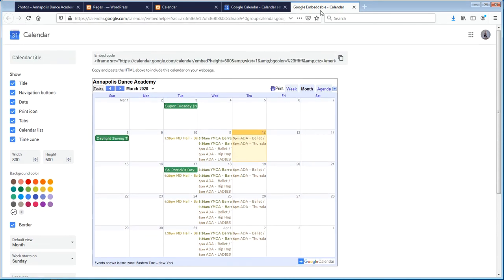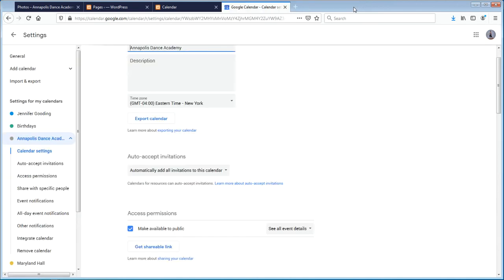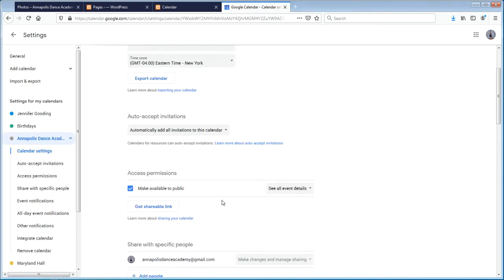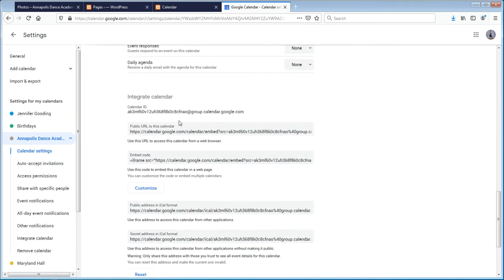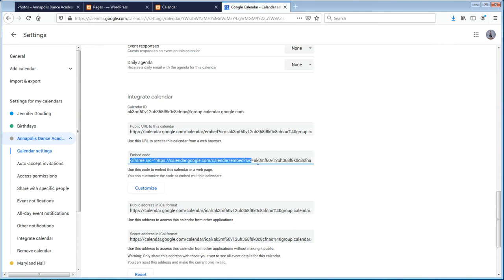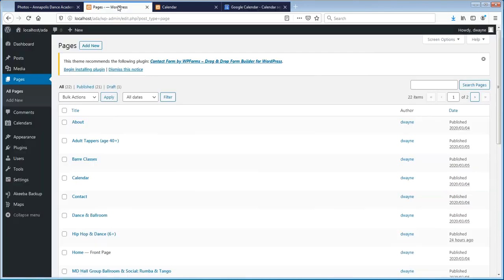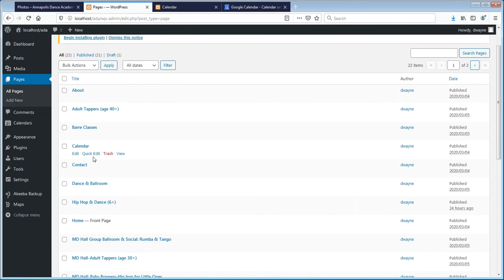I've already got that done, so it's all set to go. You'll see in the embedding that the embed code has now embedded all those calendars. Just select all this code, copy it, then come back to your WordPress. In this case, it's going to be a calendar page I'm adding it to.